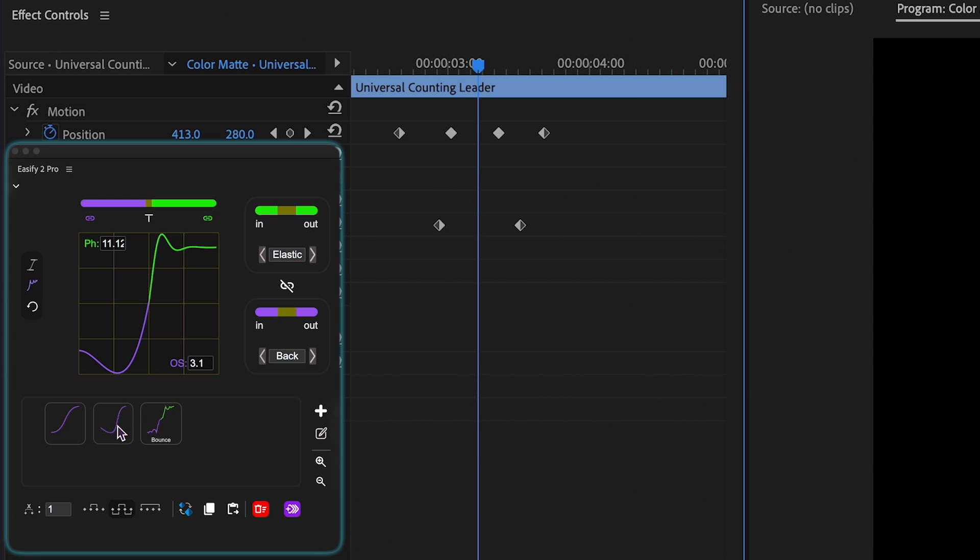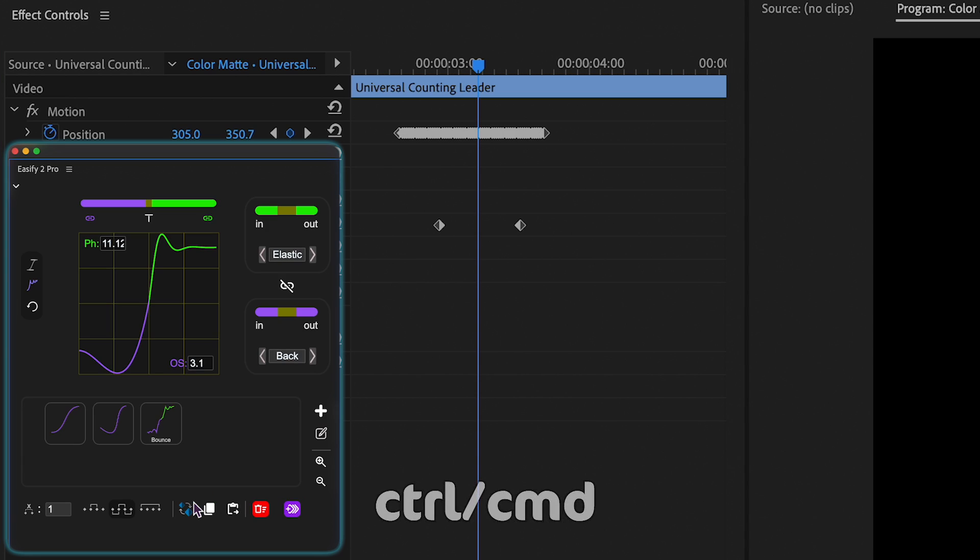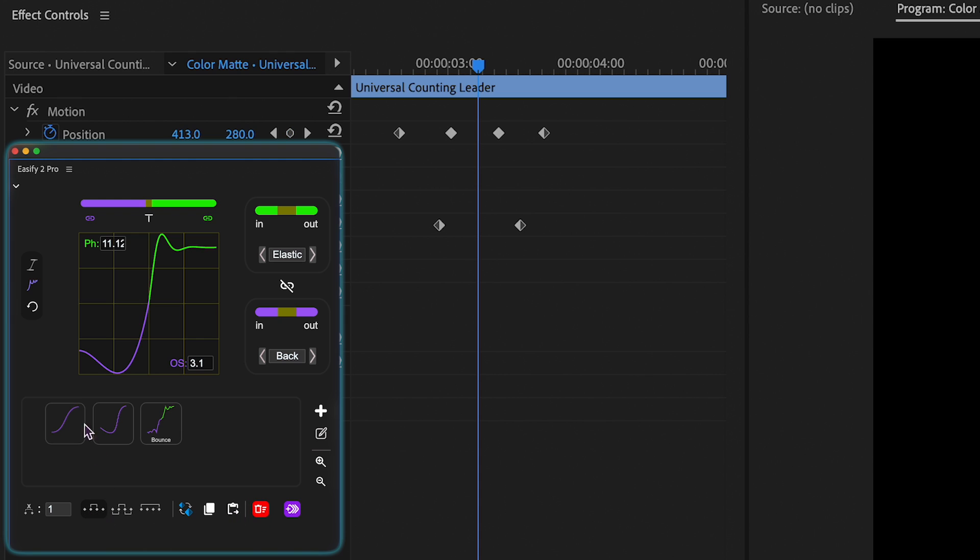Moving on to feature number two, holding down control or command while clicking any button will toggle action confirmation prompts, depending on the current state.